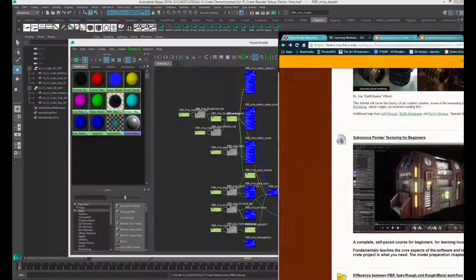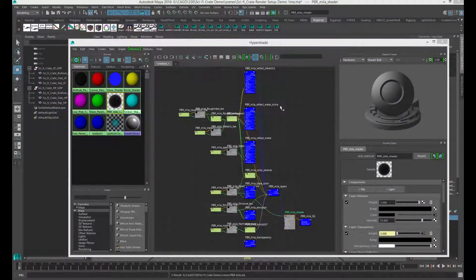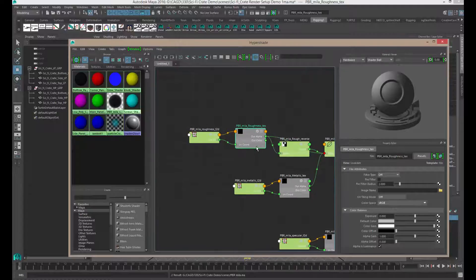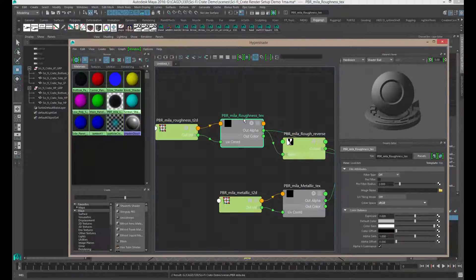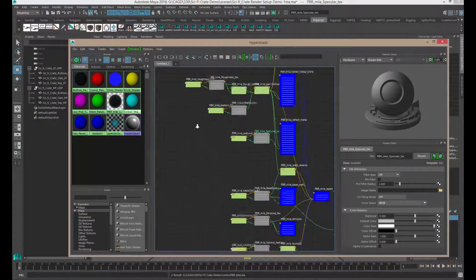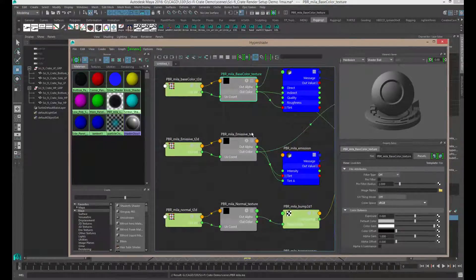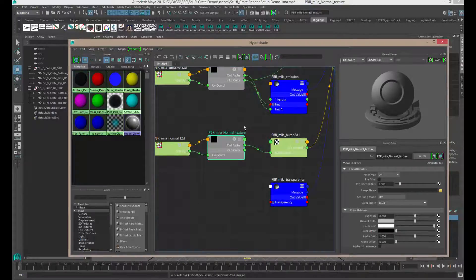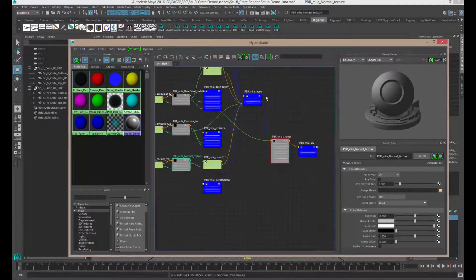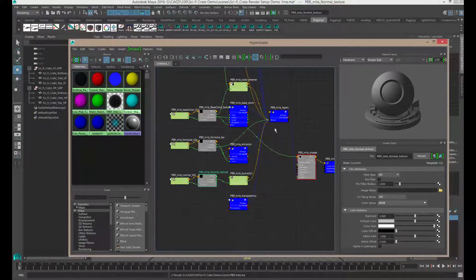The most important thing to remember is we're not really messing with any of the parameters here — all we're doing is inputting our textures into the empty texture slots. Every time you come in here looking for something, you want to find a node called roughness_tex, short for texture — that's where you input your different maps. So here you'd put in your roughness map, here your metallic map, specular map, down here your base color, emissive, and normal. Once you know the naming structure, it becomes really easy to find what you need.